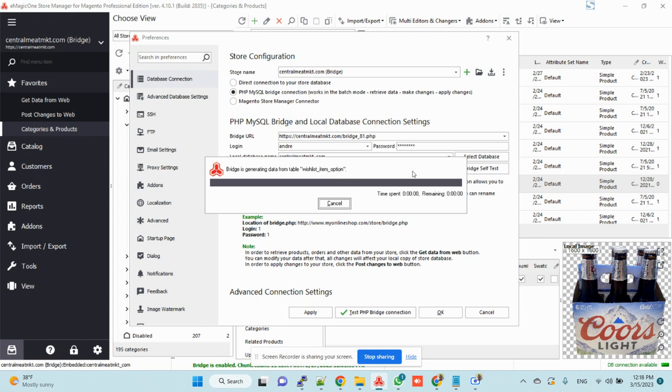And it doesn't pass from this screen. That is the trouble.